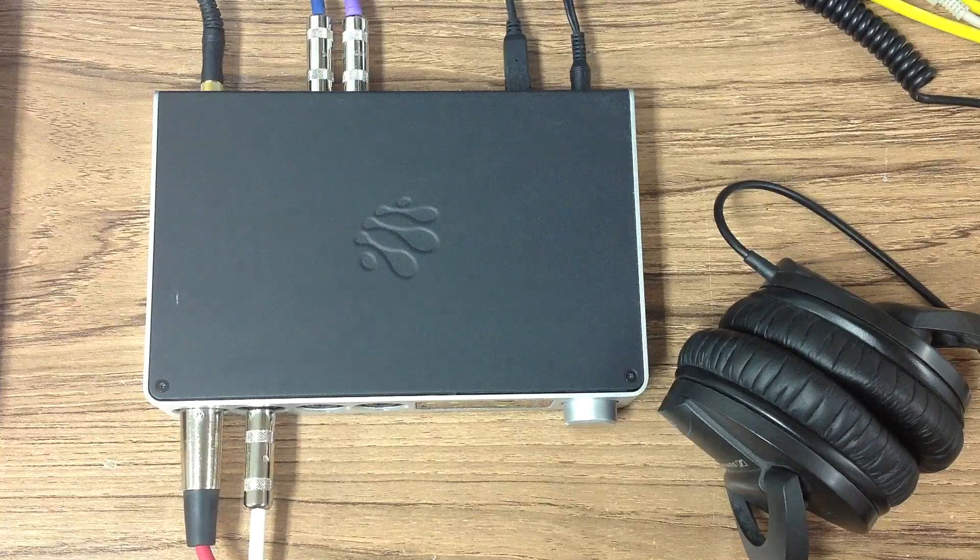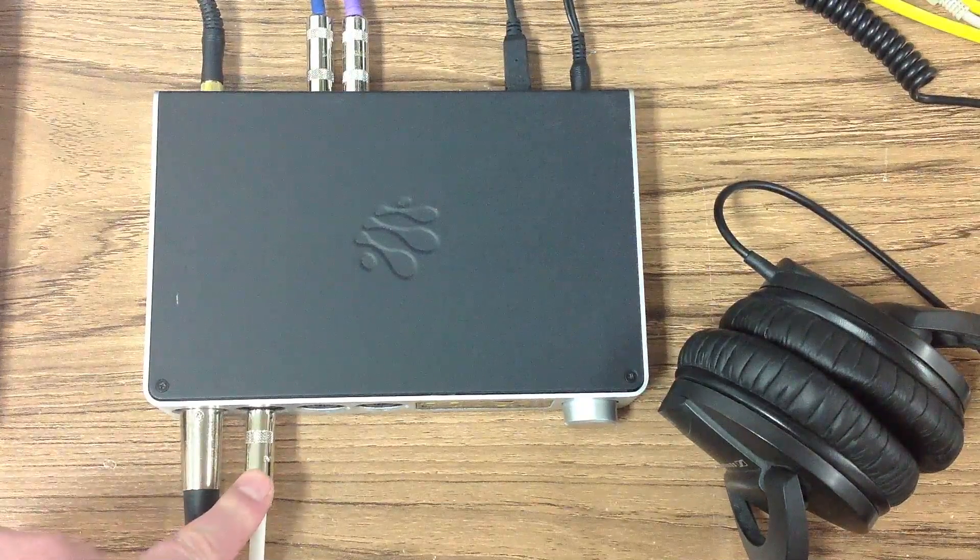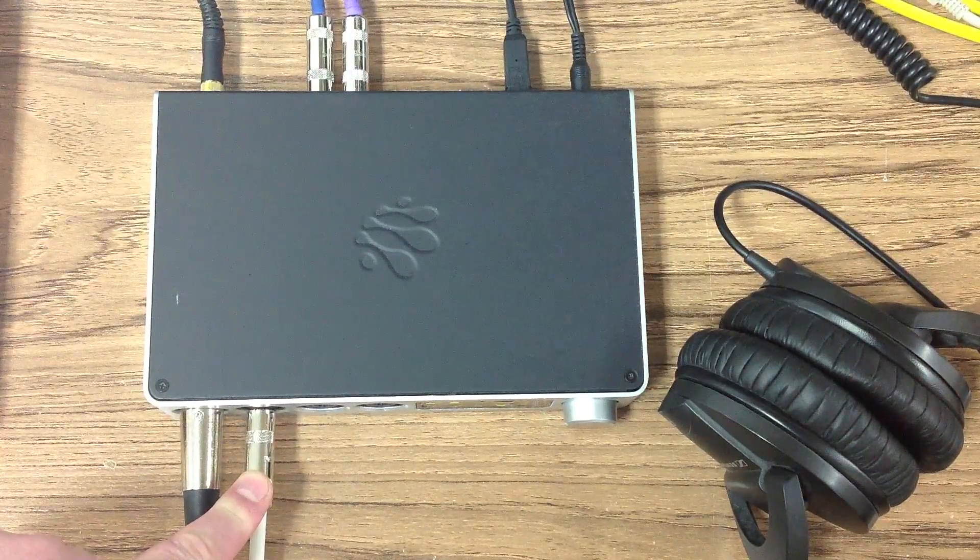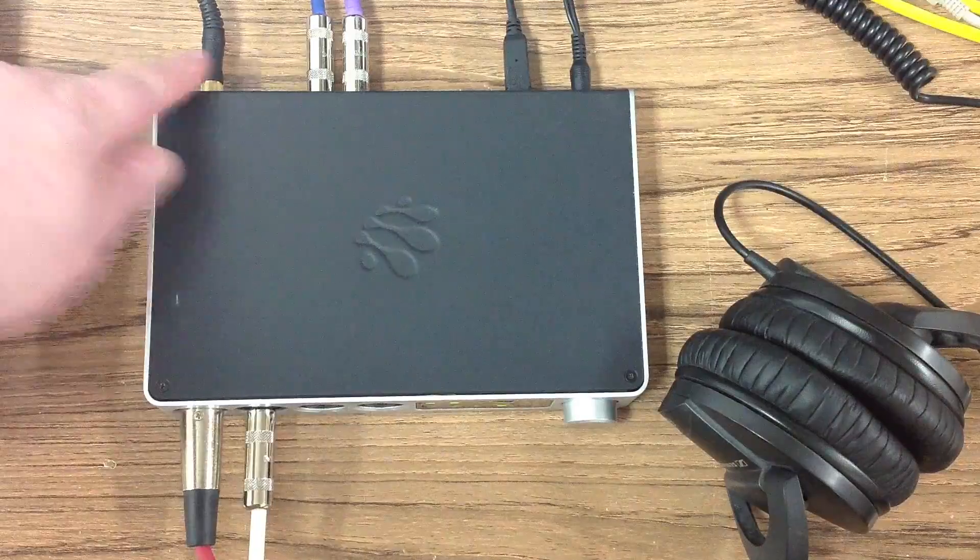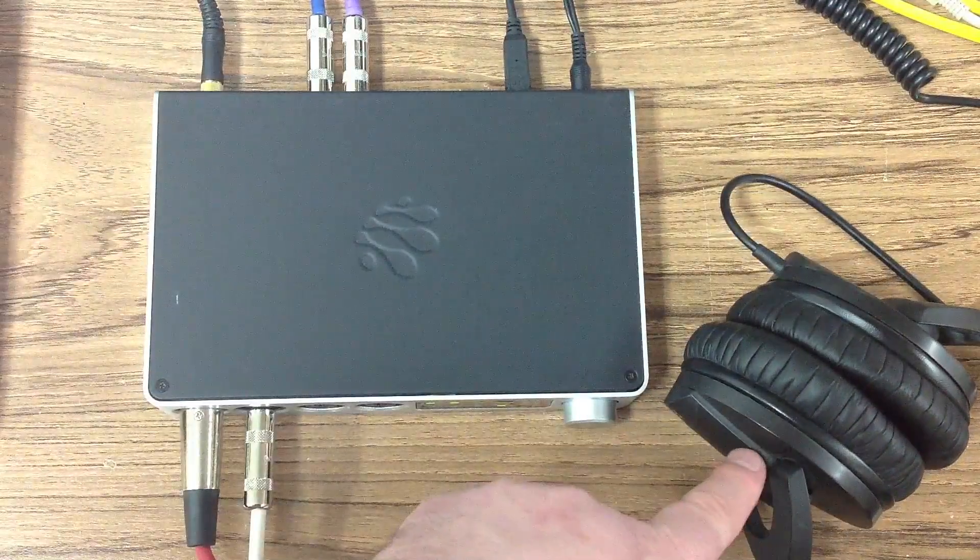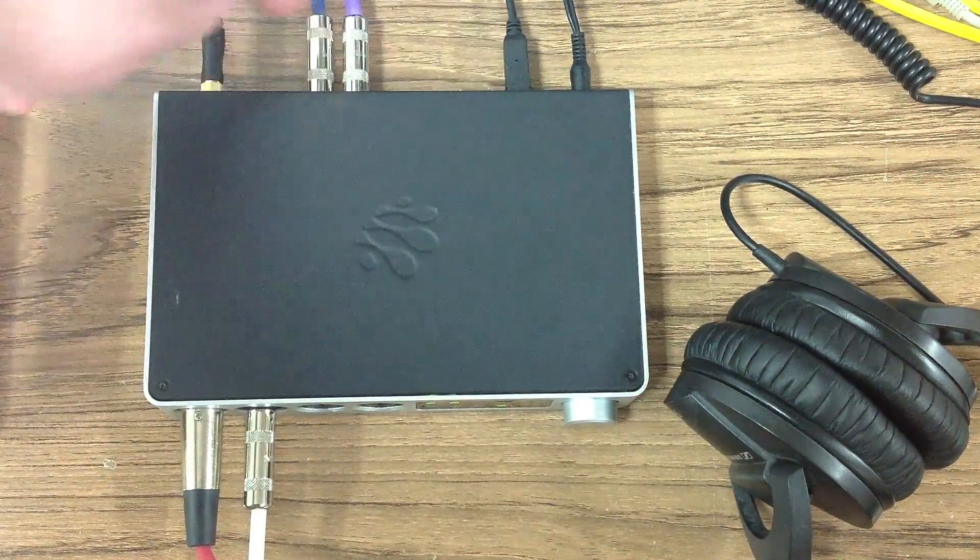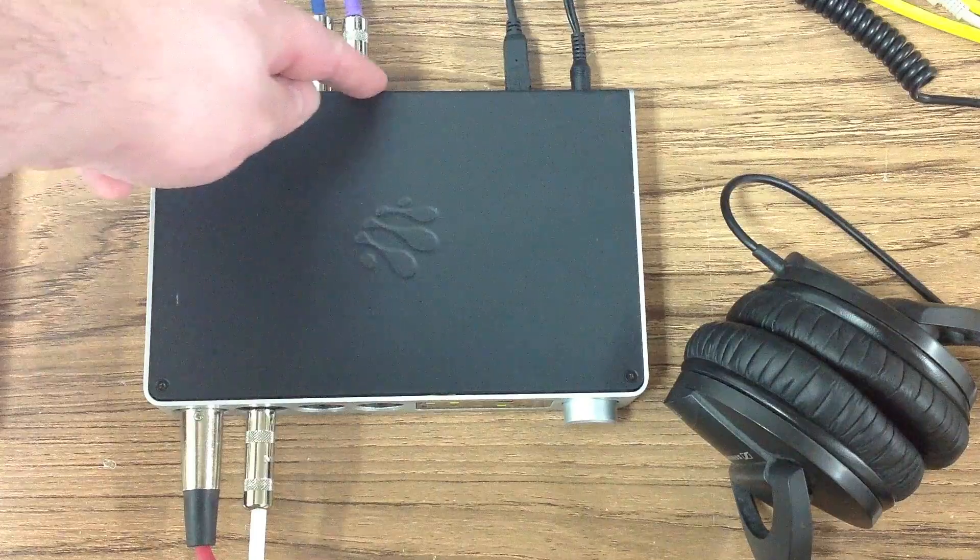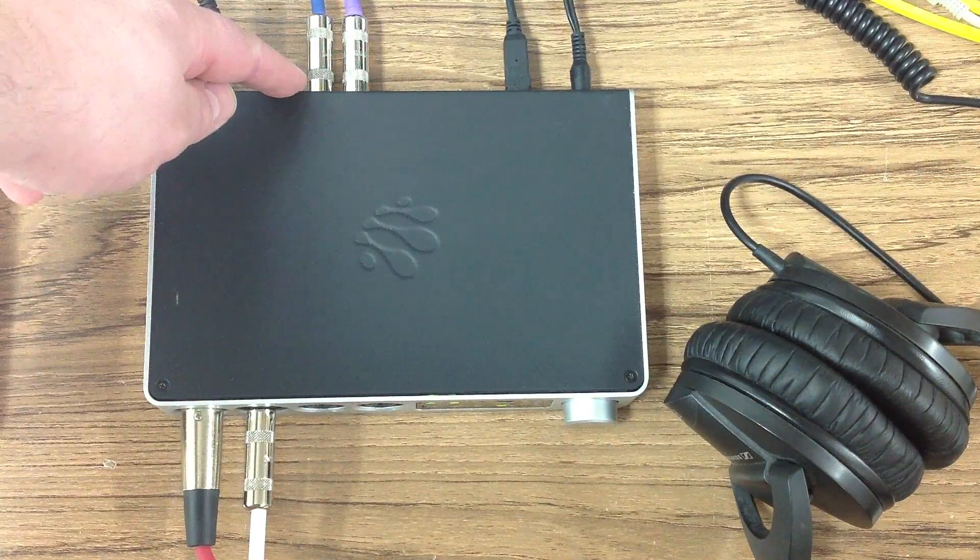I've connected the mic and the guitar to the inputs on the front of the iConnect Audio 4 Plus, headphones, the iPad to device port 1, and a pair of studio monitors to line-outs 1 and 2.